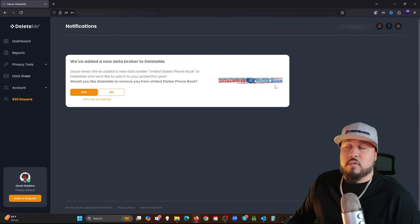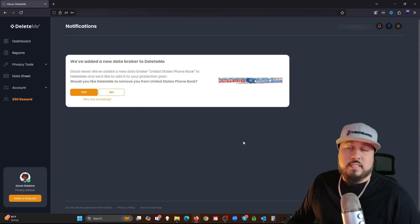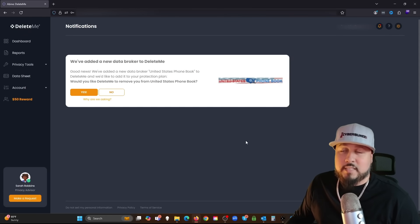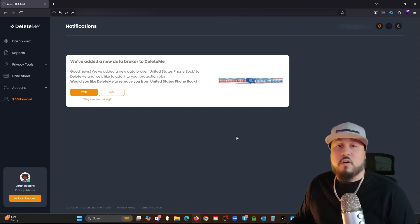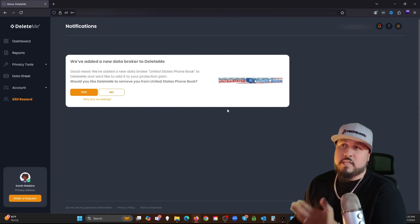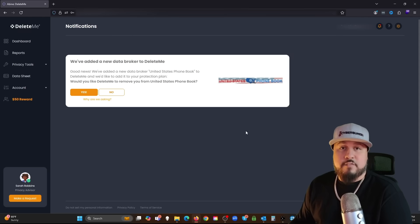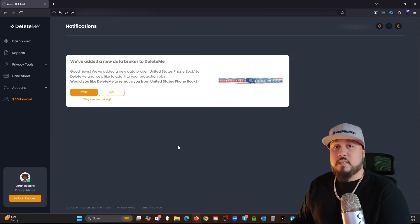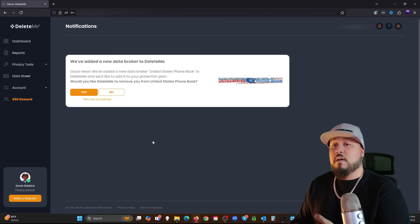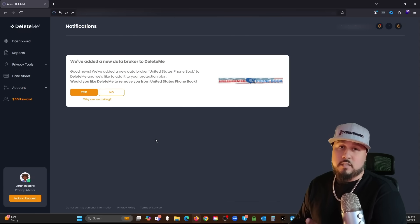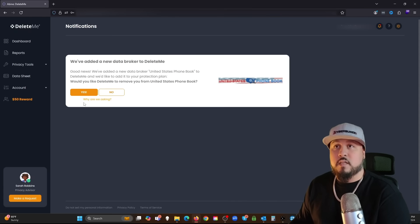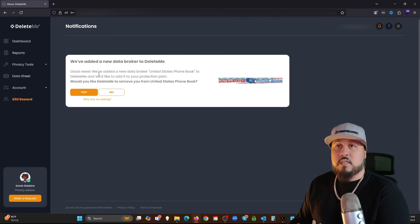The DeleteMe coverage has been expanded. This is where when they learn of new data brokers, you can add them to the list to be removed from. As you can see here, this is the website United States Phone Book.